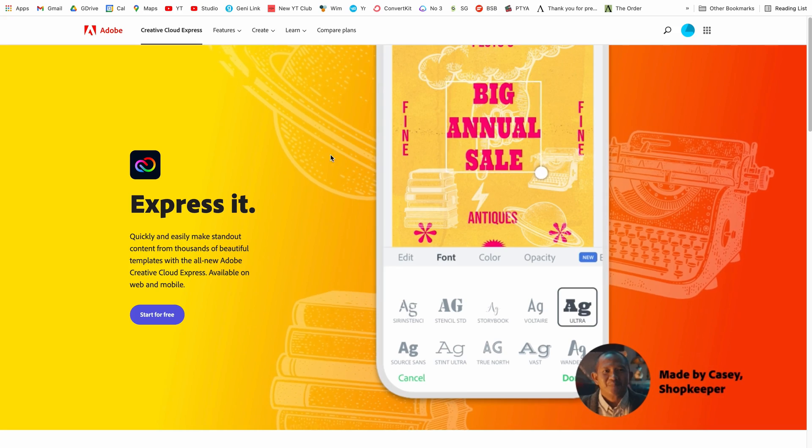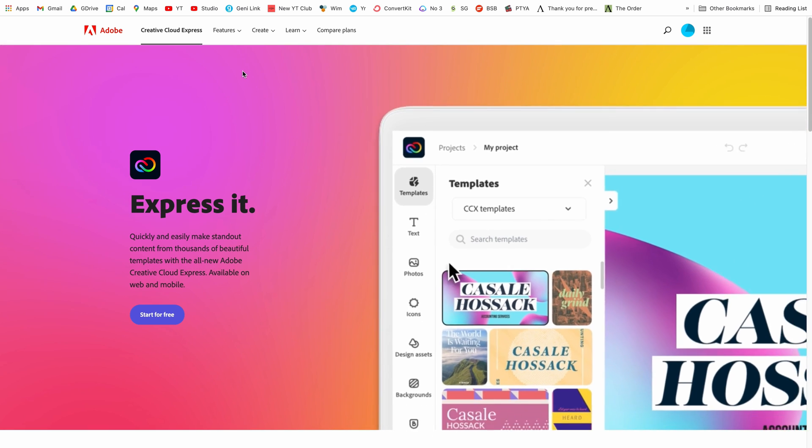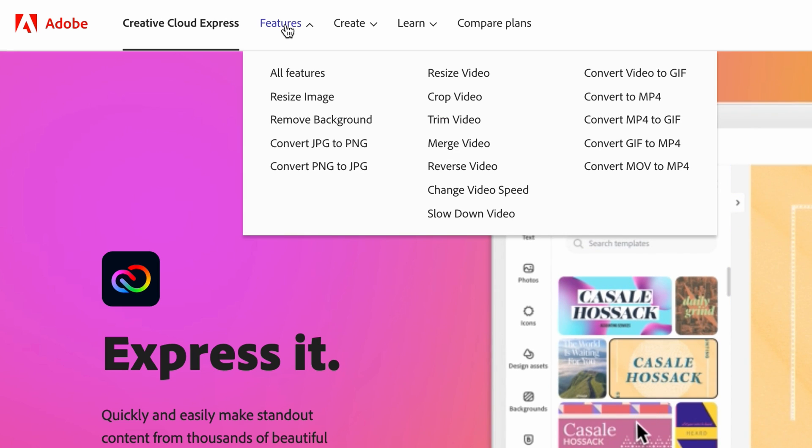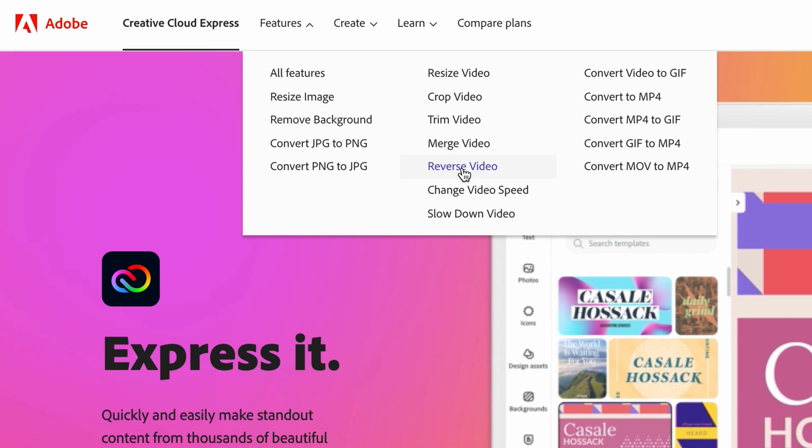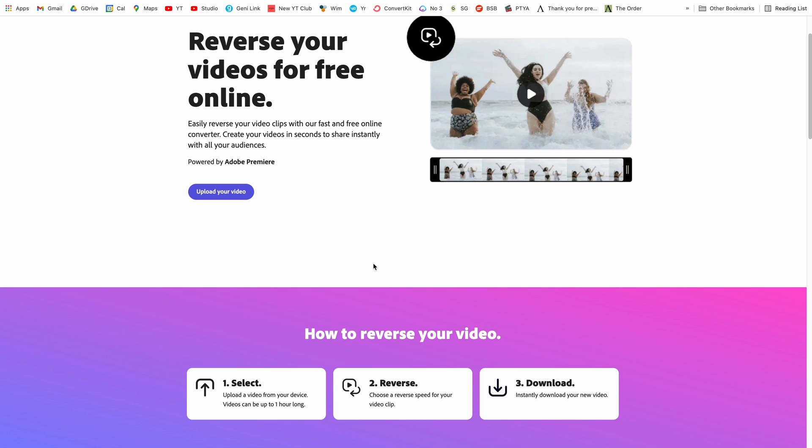Now Creative Cloud Express is a really cool new tool that Adobe has just launched and it has so many amazing features. Once we're on the Creative Cloud Express page we're going to head over to features and we're going to go to reverse video.